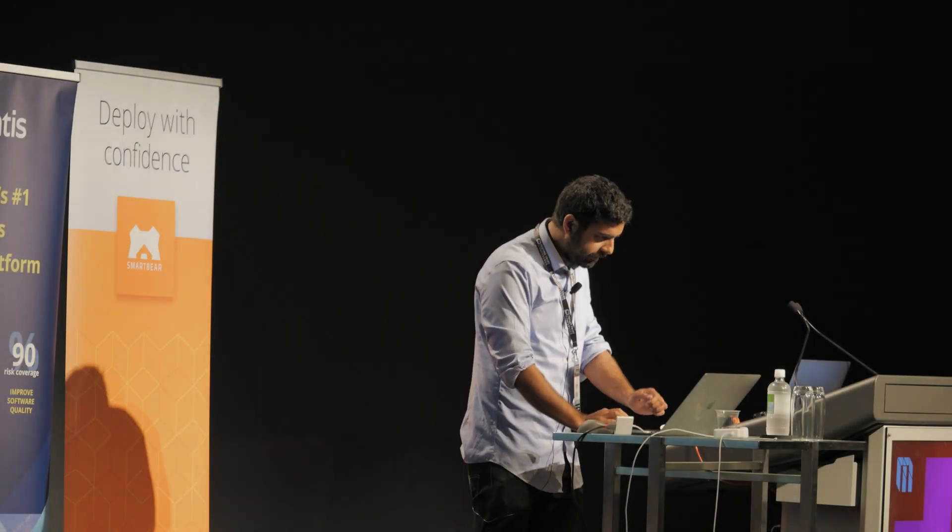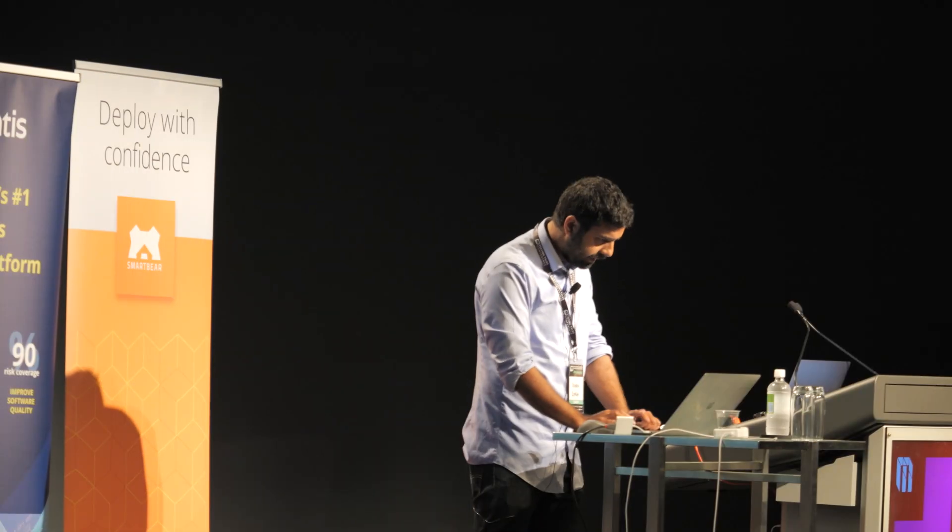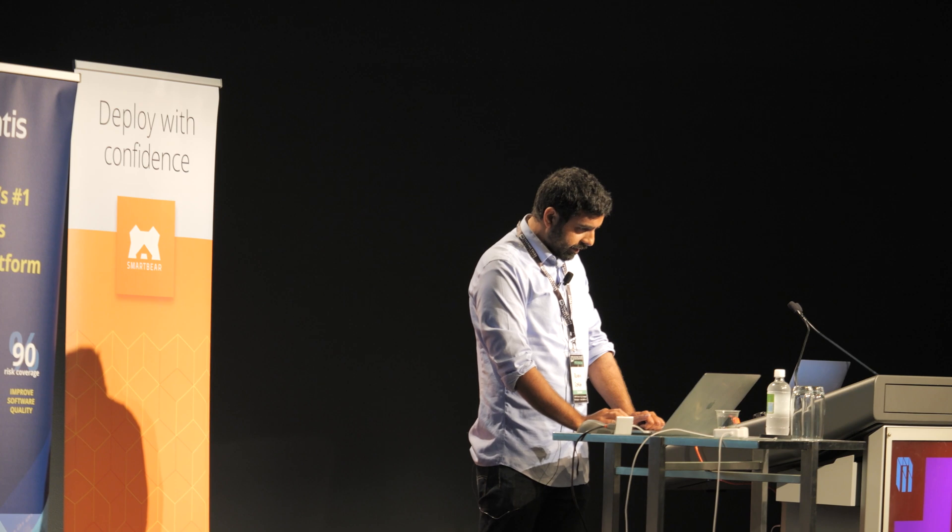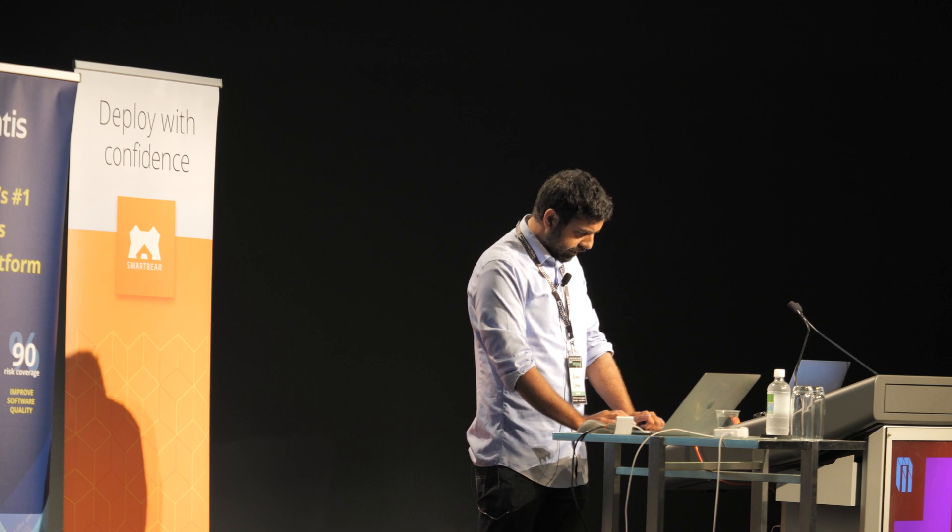So now I'm going to show you a live demo of how to get started. First step is we need to install Appium server. Now there's two ways to do that.